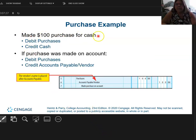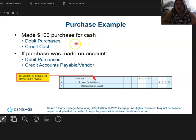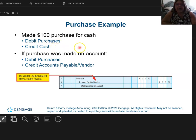I made a $100 purchase for cash. If I do it with cash, I'm going to debit purchases — by the way, purchases are an asset, things I own — and I will credit cash because I spent money.